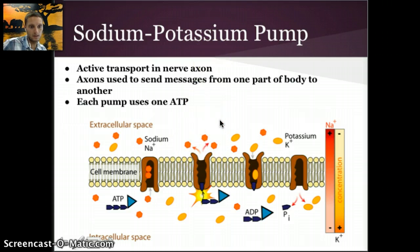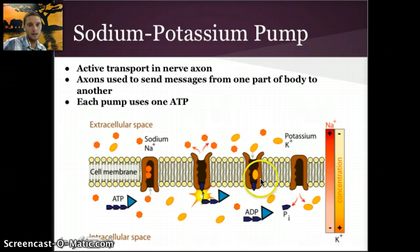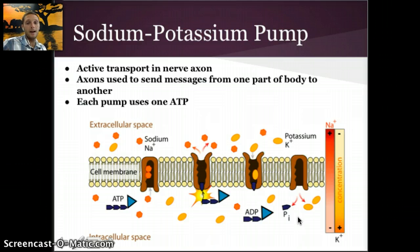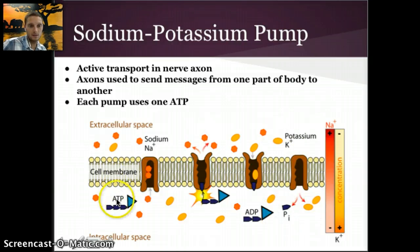Two potassium ions from outside the cell enter and attach to their binding sites. Potassium binding releases the phosphate group that was attached from the ATP, changing the shape of the pump again. The pump then opens to the interior of the cell and releases potassium ions inside. This process repeats continuously. The high concentration of sodium ions is outside the cell, and the high concentration of potassium is inside, but they are being pumped in the opposite direction — this is movement against the concentration gradient, opposite to diffusion.